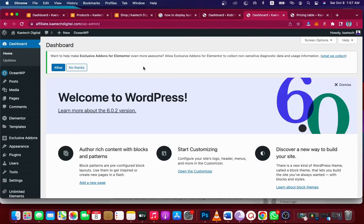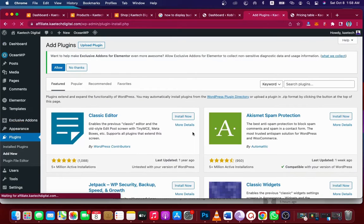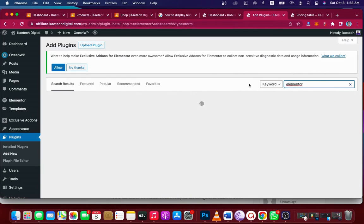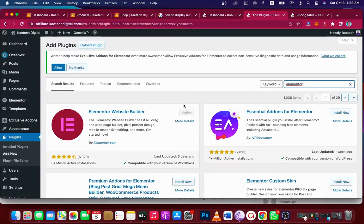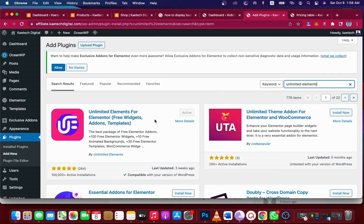We are using the free version of Elementor, so if you don't have it, make sure you install it. Hover on Plugins, go to Add New, search for Elementor, and install it. The next plugin we are going to use is called Unlimited Element — the free add-ons template for Elementor. Make sure you install this one also, click Install Now, and then activate it.